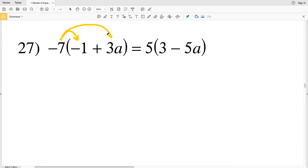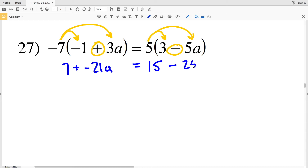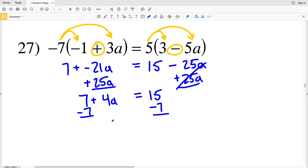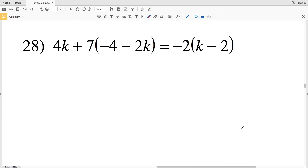For number 27, I distribute negative 7 and 5, with addition between the first two terms and subtraction between the last two. Negative 7 times negative 1 is positive 7, plus negative 7 times 3a is negative 21a, equal to 5 times 3 which is 15, minus 5 times 5a which is 25a. Adding 25a to both sides, negative 21a plus 25a is 4a, so 7 plus 4a equals 15. Subtracting 7 gives 4a equals 8, and dividing by 4, a equals 2.